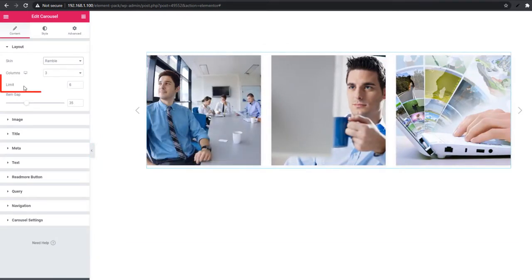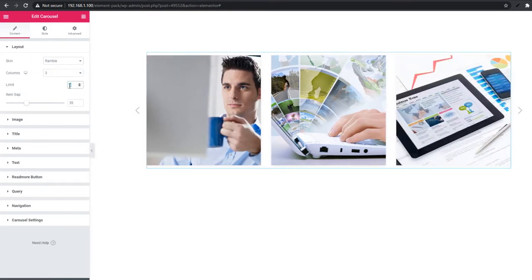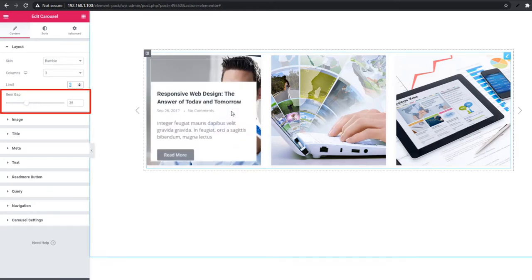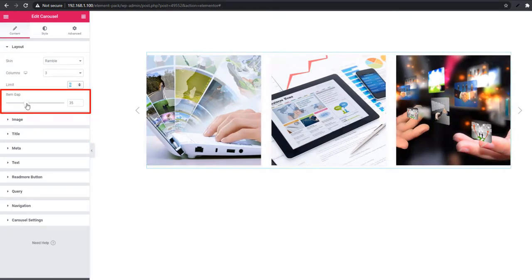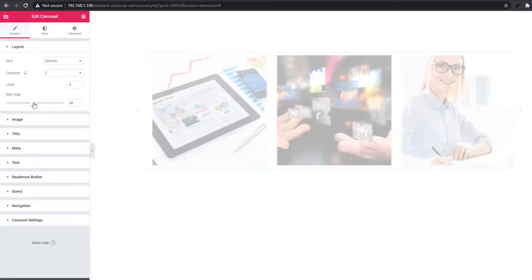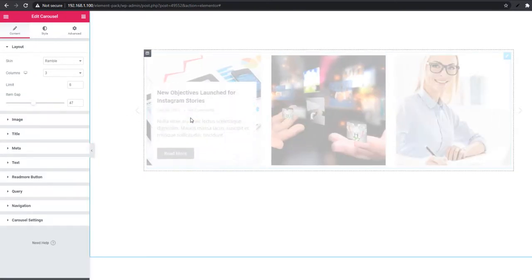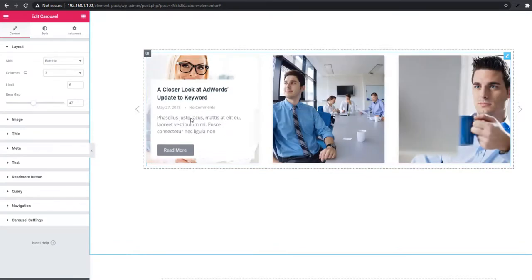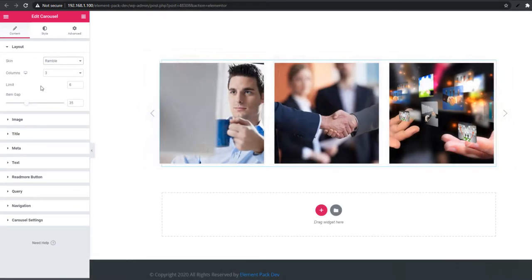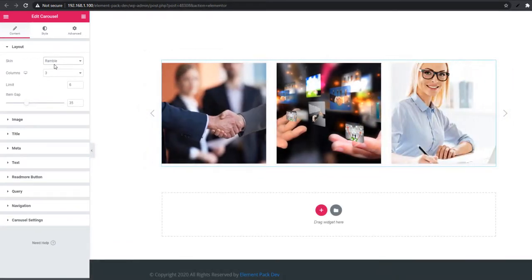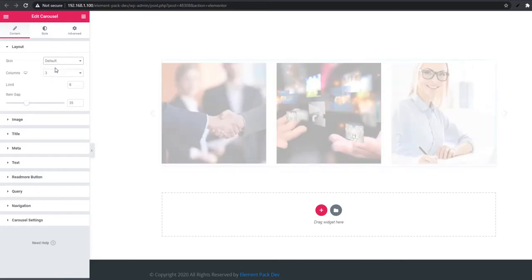You can set the limit of items from here, and you can also adjust the item gap. Just scroll the item gap scroll bar. Now going back to the default skin.